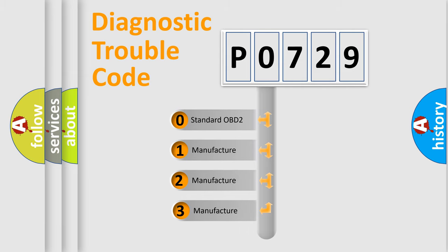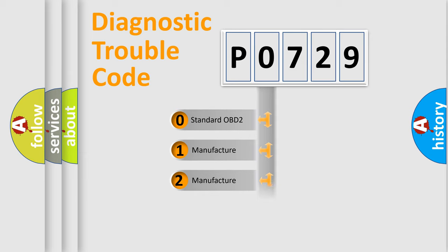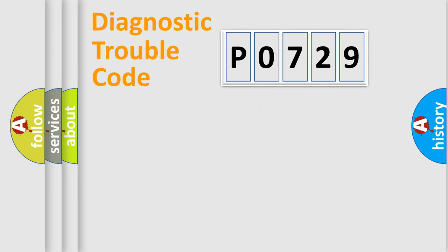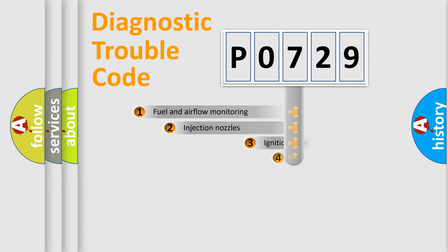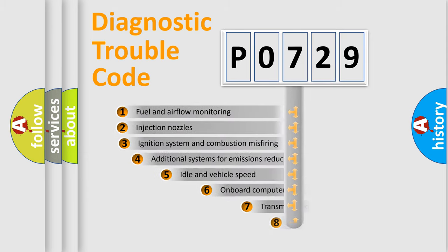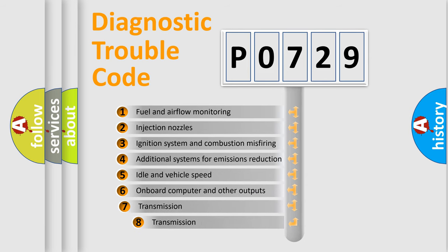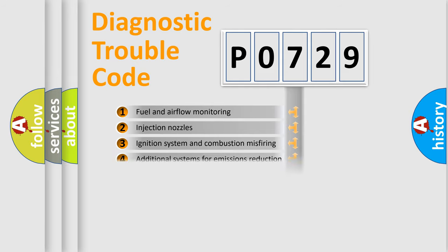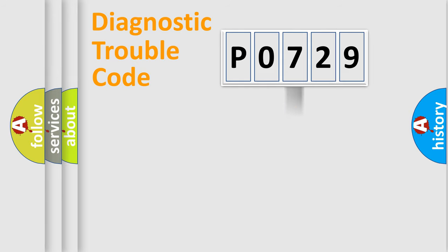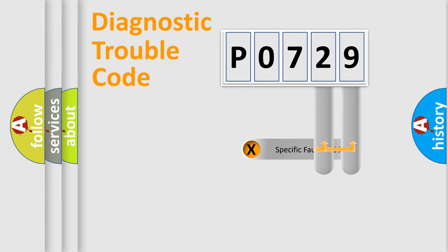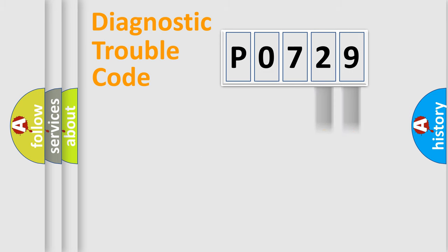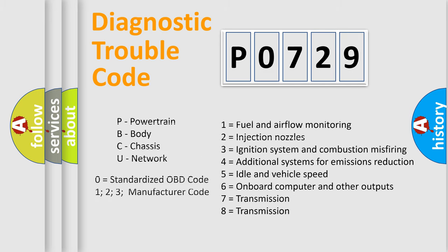If the second character is expressed as zero, it is a standardized error. In the case of numbers 1, 2, or 3, it is a more prestigious expression of the car-specific error. The third character specifies a subset of errors. The distribution shown is valid only for the standardized DTC code. Only the last two characters define the specific fault of the group. Let's not forget that such a division is valid only if the second character code is expressed by the number zero.